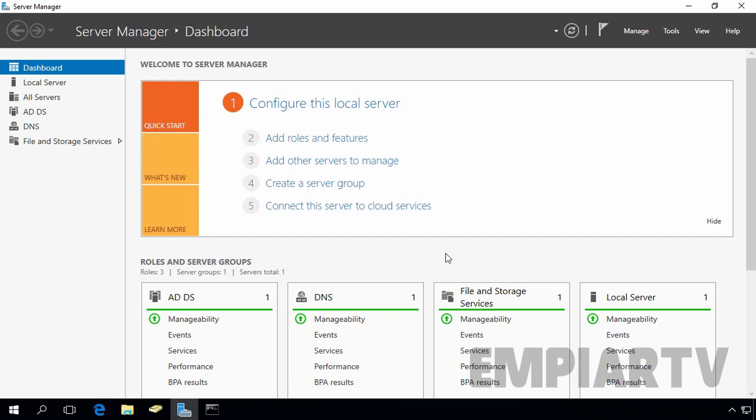In today's video lab, we are going to see how to redirect a computer account to a specific OU. When we install Active Directory on our Windows Server, soon after we will join our client computer to our domain.